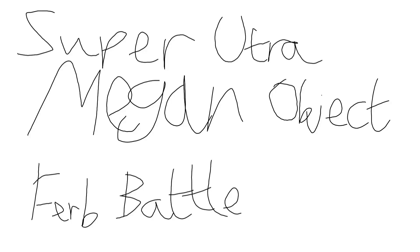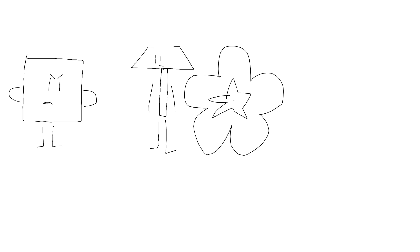SUPER ULTRA MEGA OBJECT VERB BATTLE. I'm gonna get back at you guys.